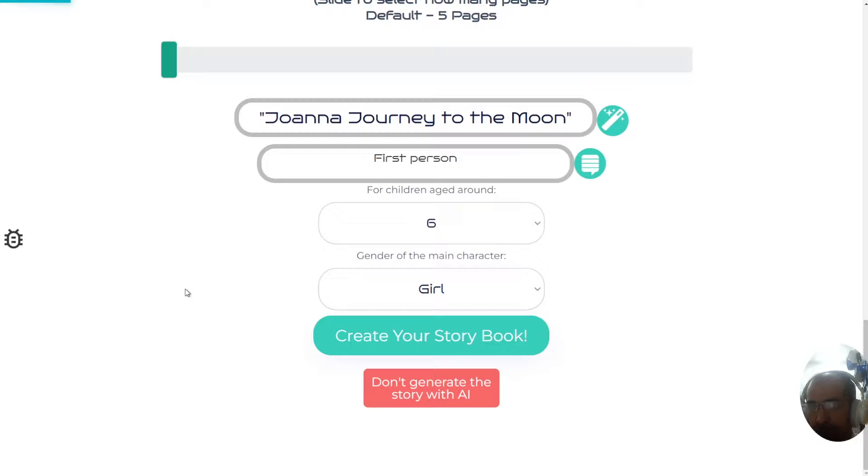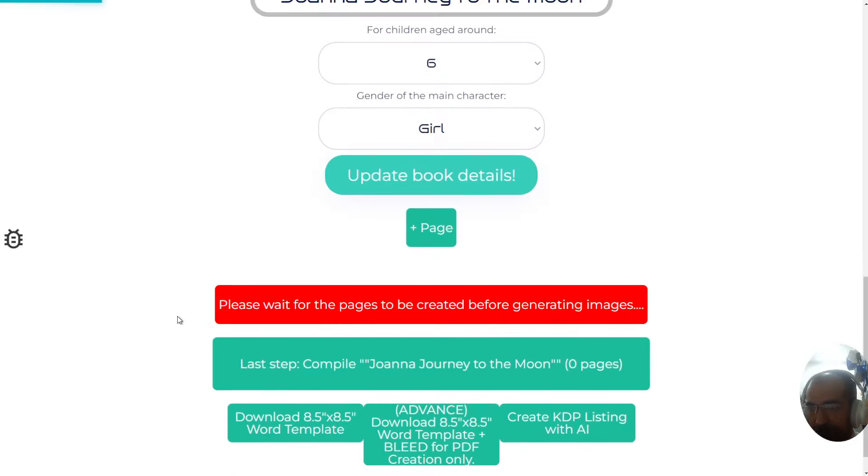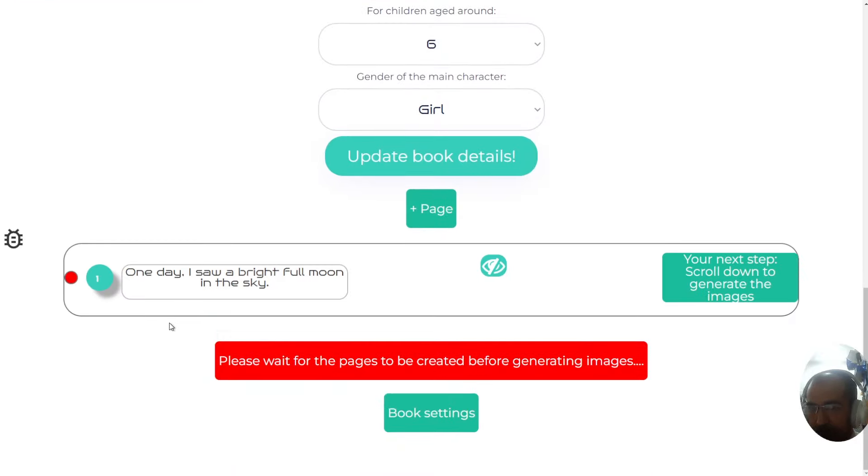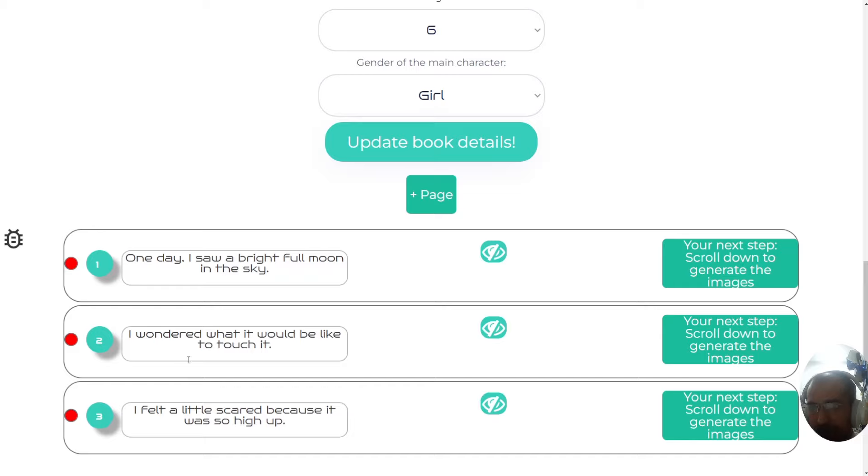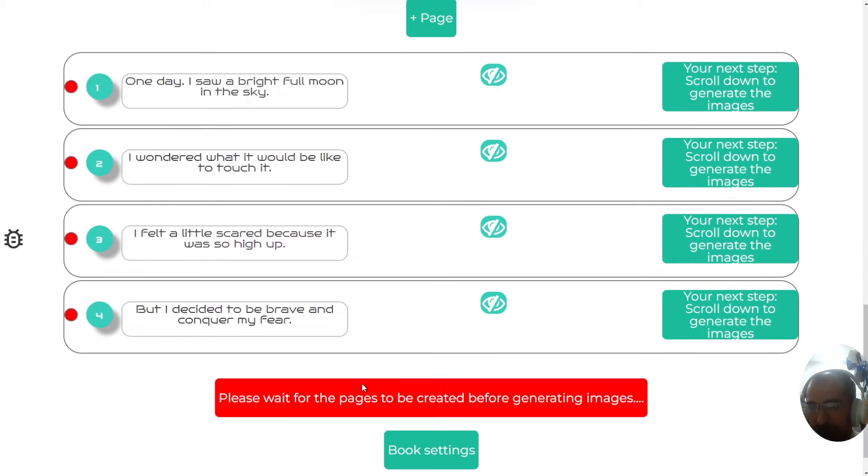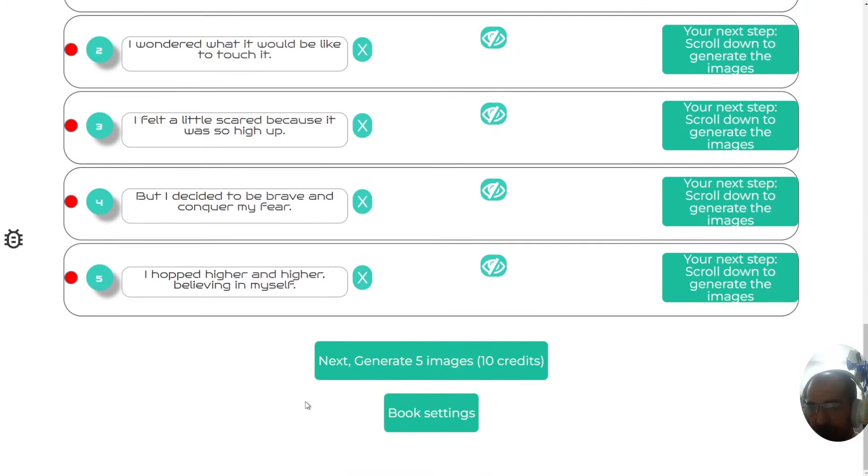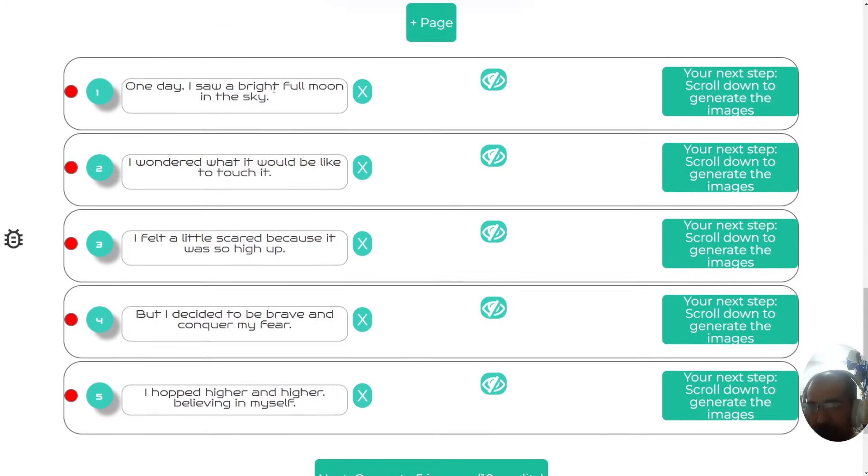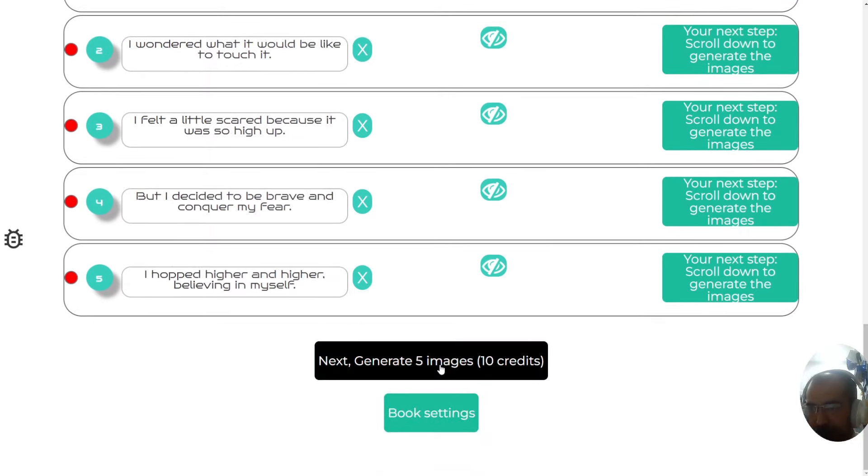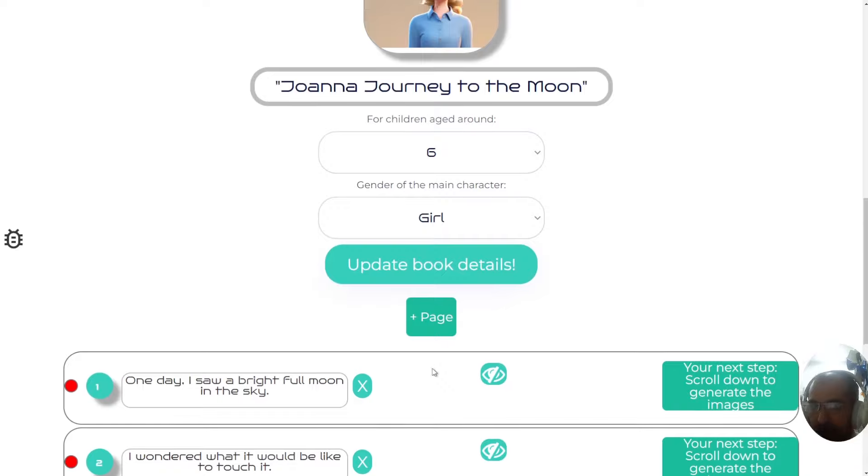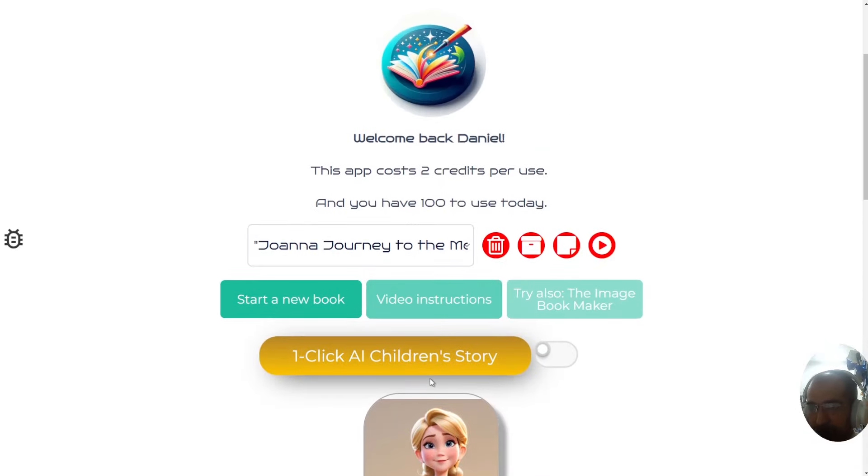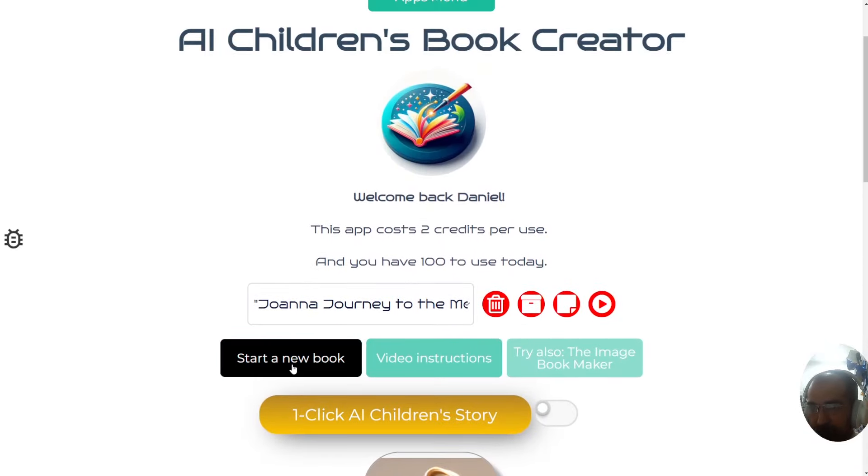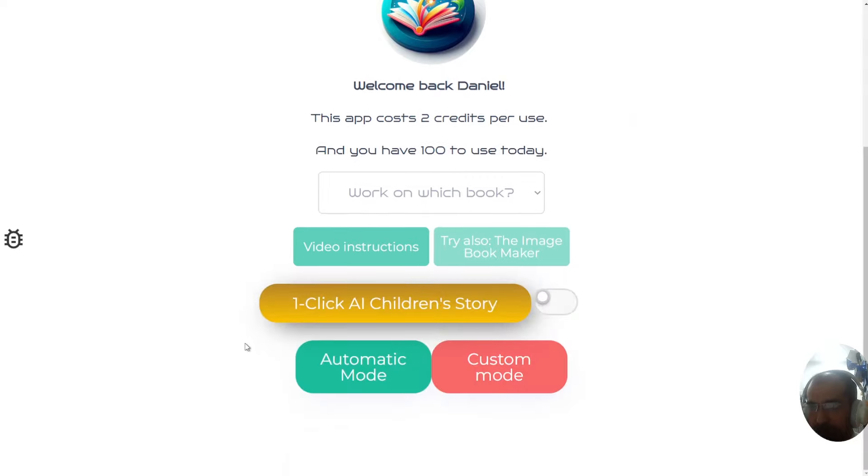What you'll find is that it will create the pages for the book and will write them one at a time. I forgot to mention the writing style. I'll show you that in a minute. But this is going to be the entire story of five pages. Then you create the five images by clicking this button here. But that's not what I wanted to show you. What I really wanted to show you is the automatic function and the one-click function.